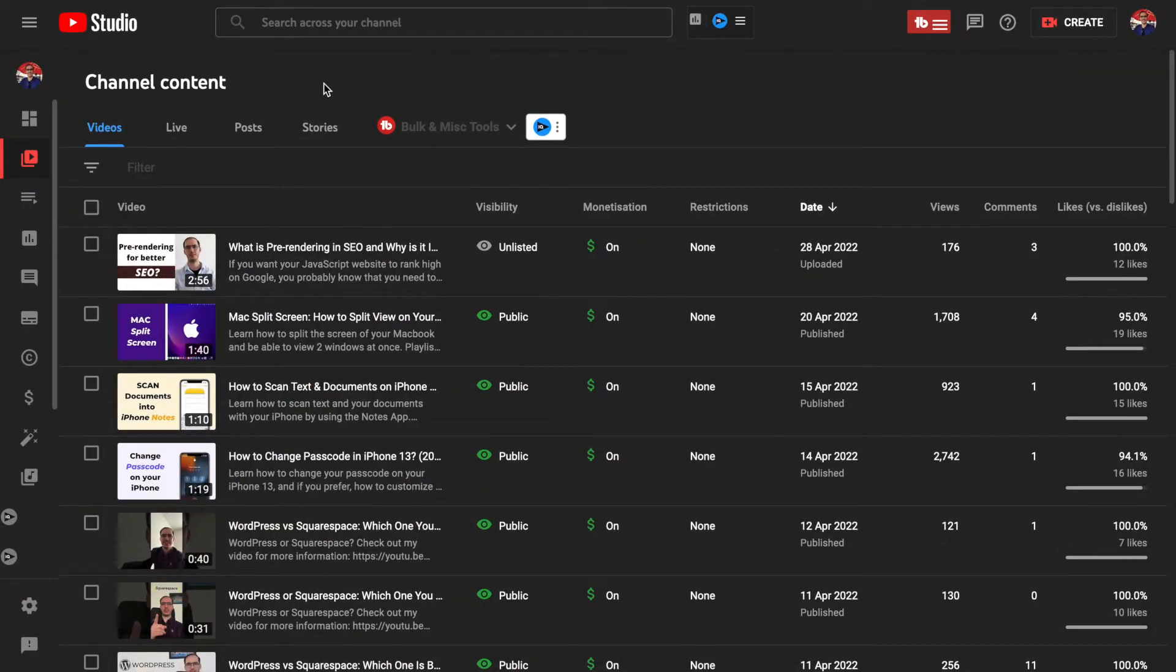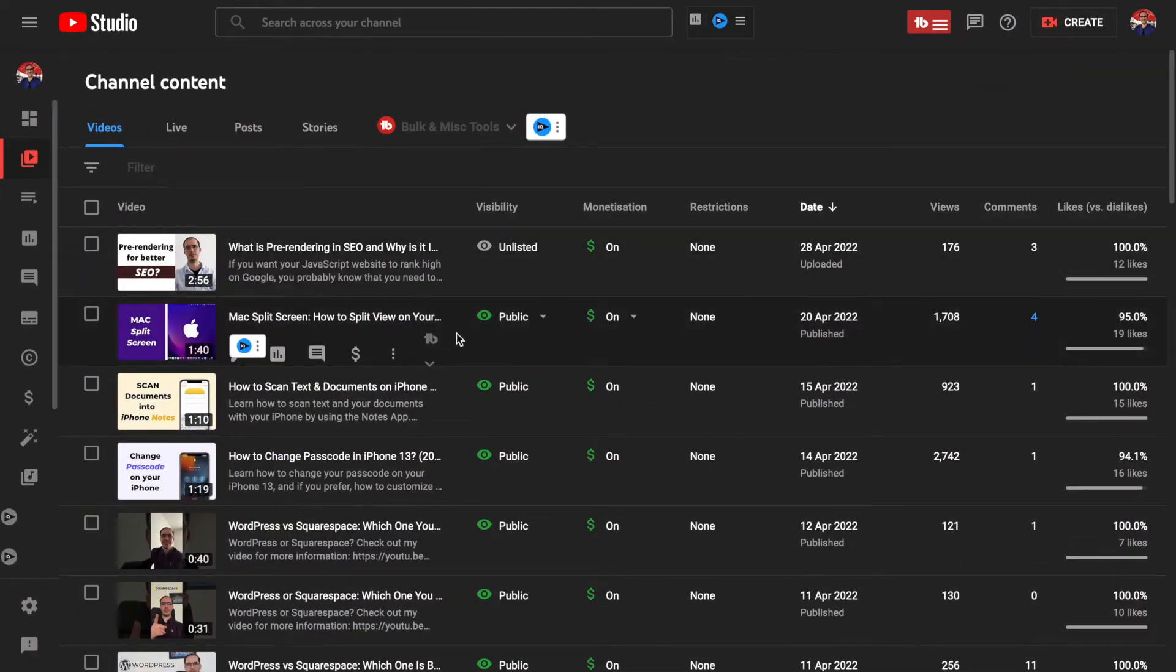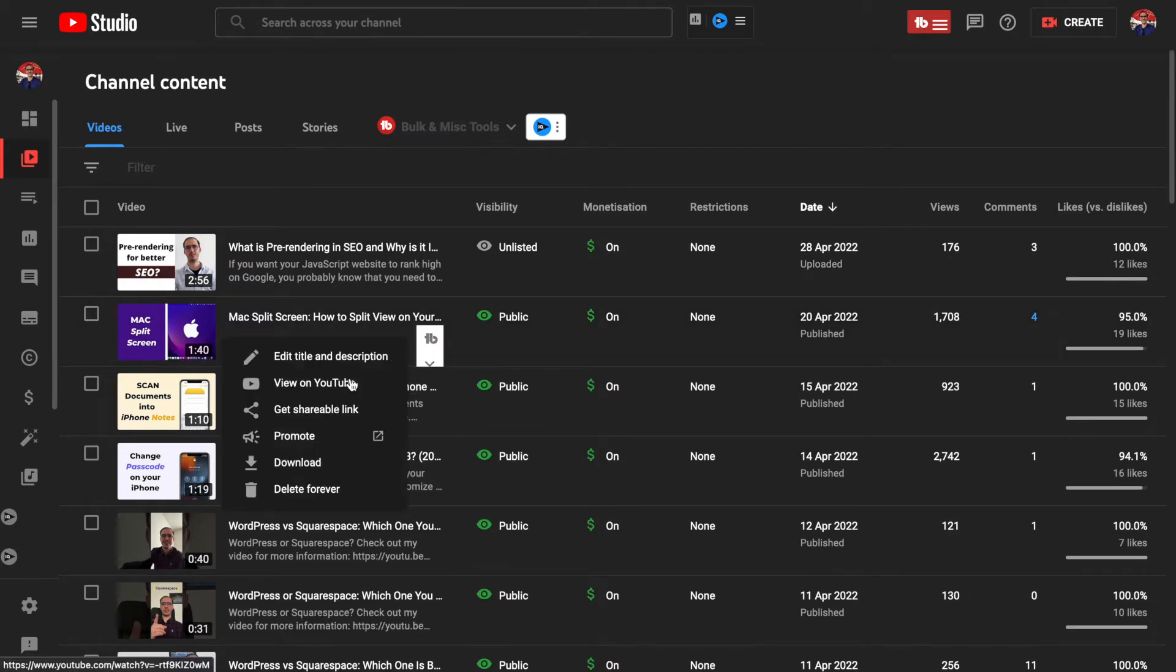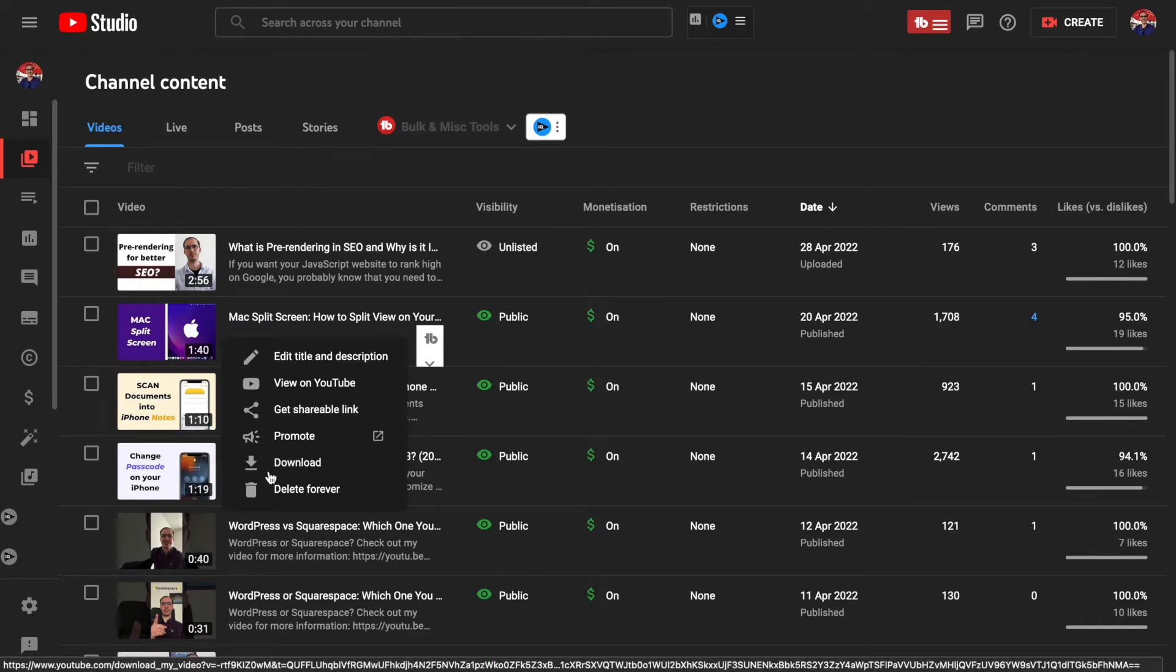Another way for downloading your own videos is by hovering with your mouse over a video and then clicking on these three dots here, which are the options. As you can see, one of these options is the download option. If you click here, you can download it.